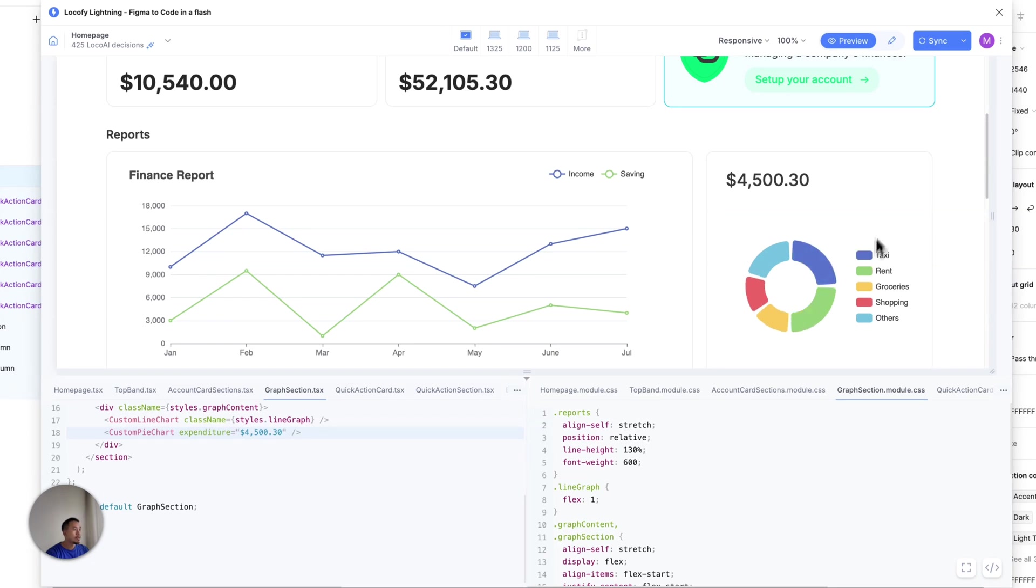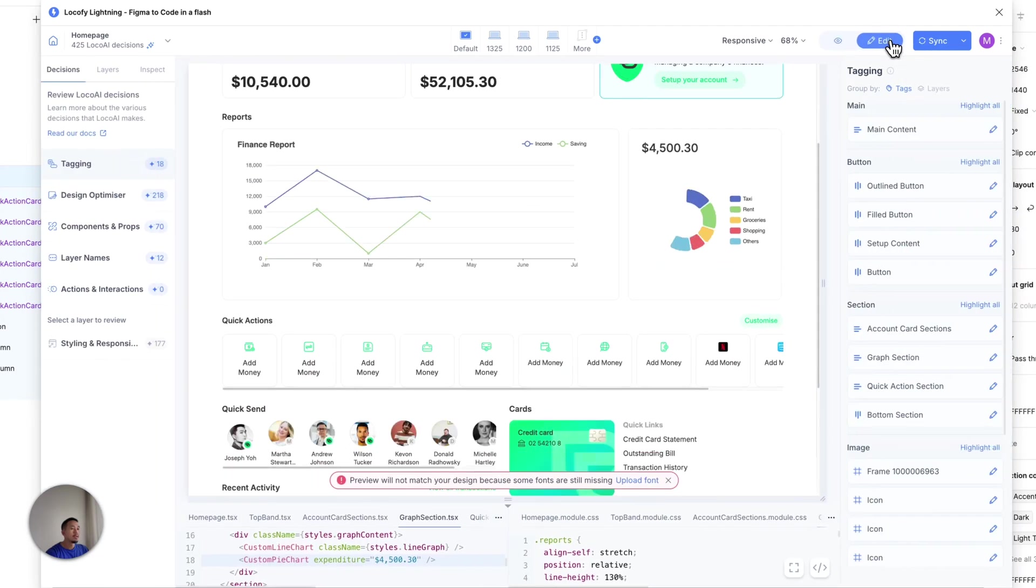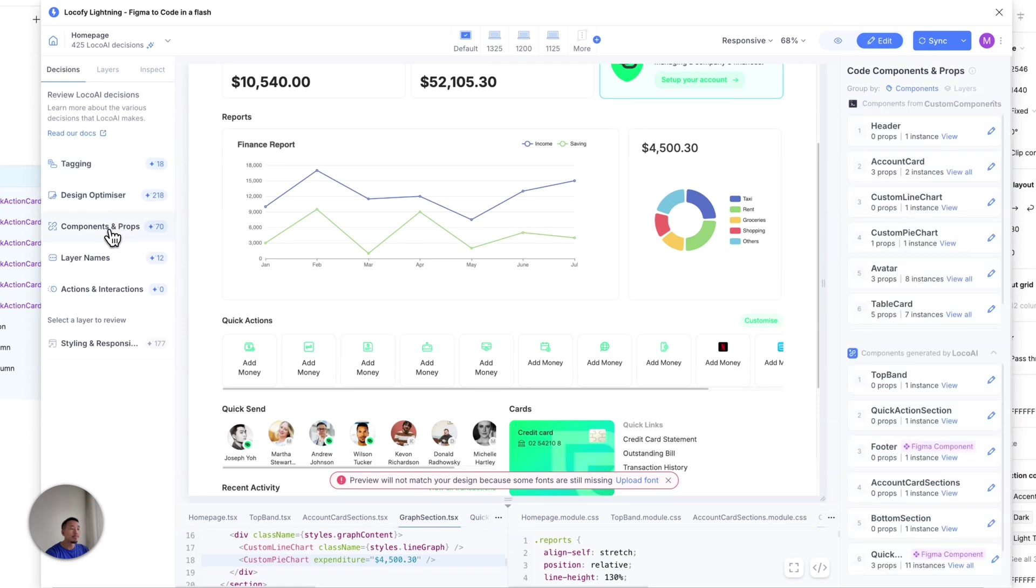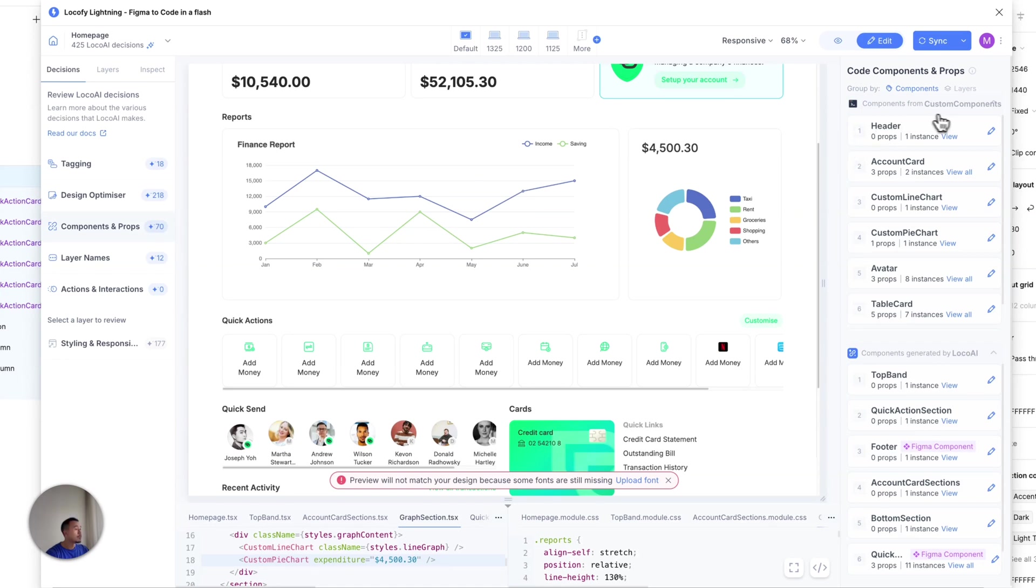Okay, let's go ahead and switch to the edit mode. On the left panel, you can see all the decisions that Locify has made. Let's go ahead and click on Components and Props and check out all the different components that Locify has detected.